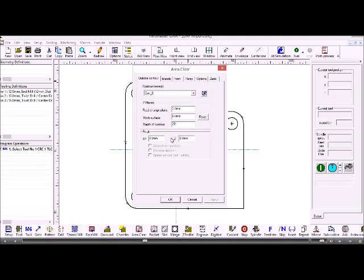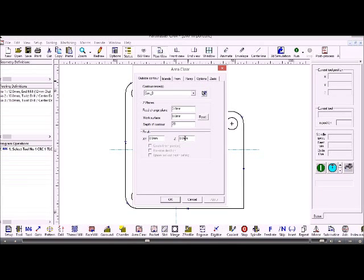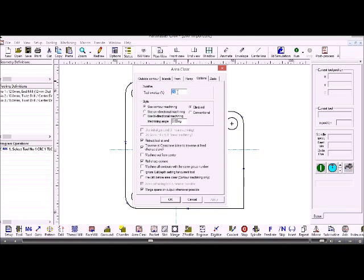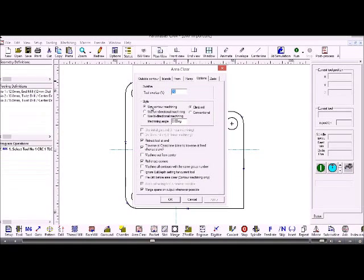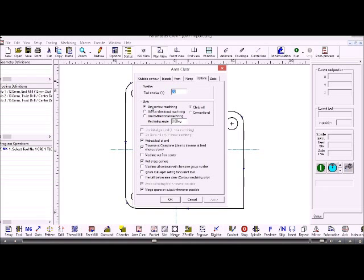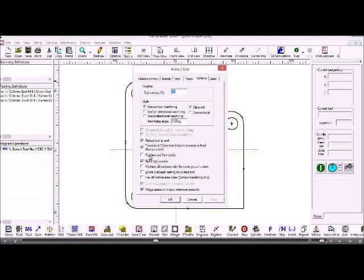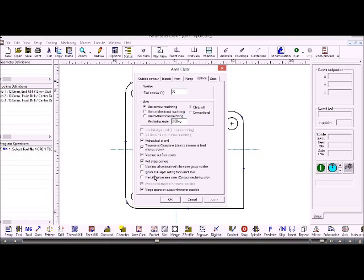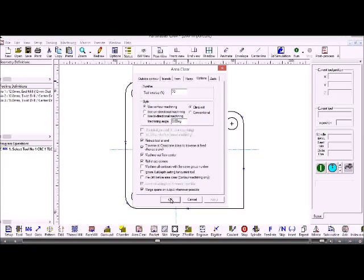If we wanted to, we could leave finishing allowance in X and Y and machine that with the same tool or with a different tool. If I look under the options, then this is where I set the tool overlap and the style. So contour style will follow the shape of the contour and get progressively smaller towards the center. If I want to work out from the center, I click this button here, machine out from center, and click OK.